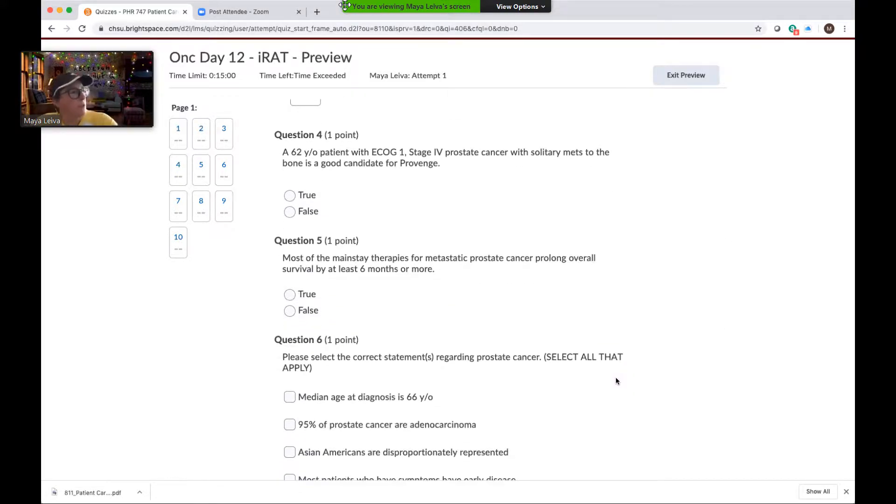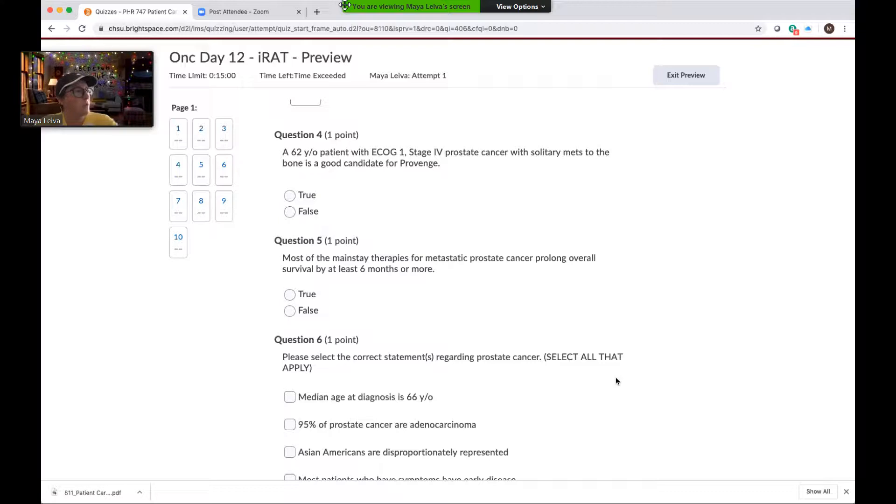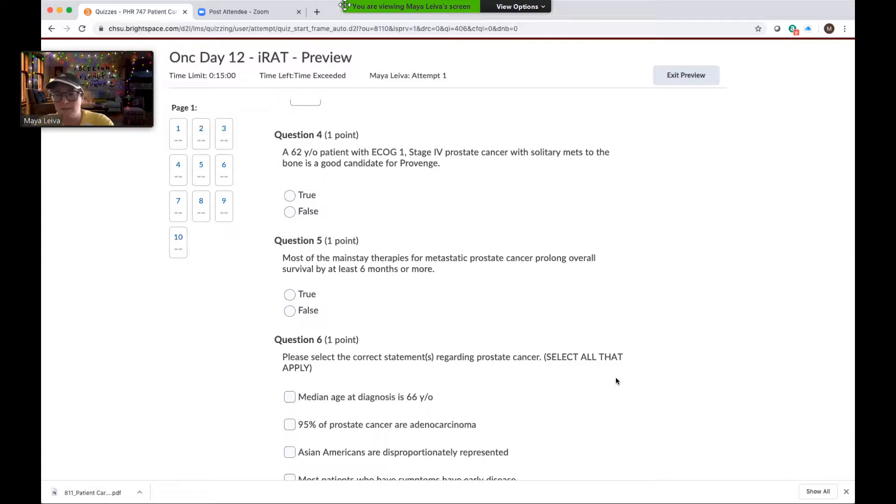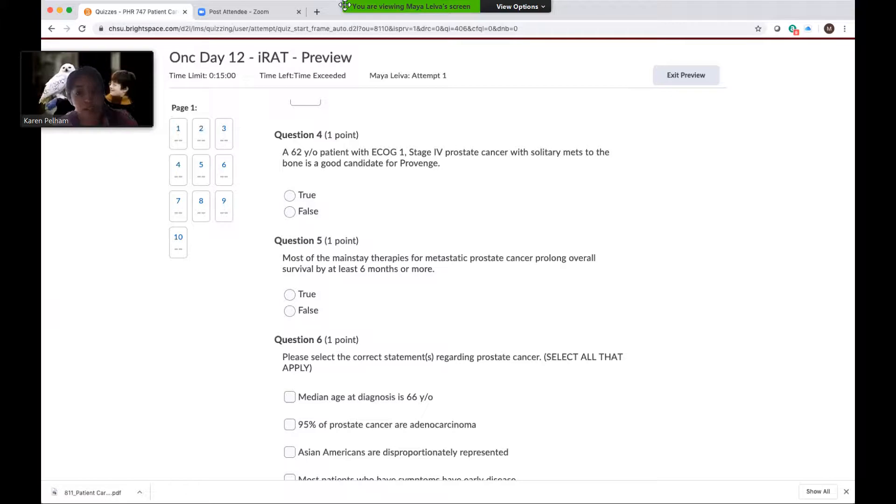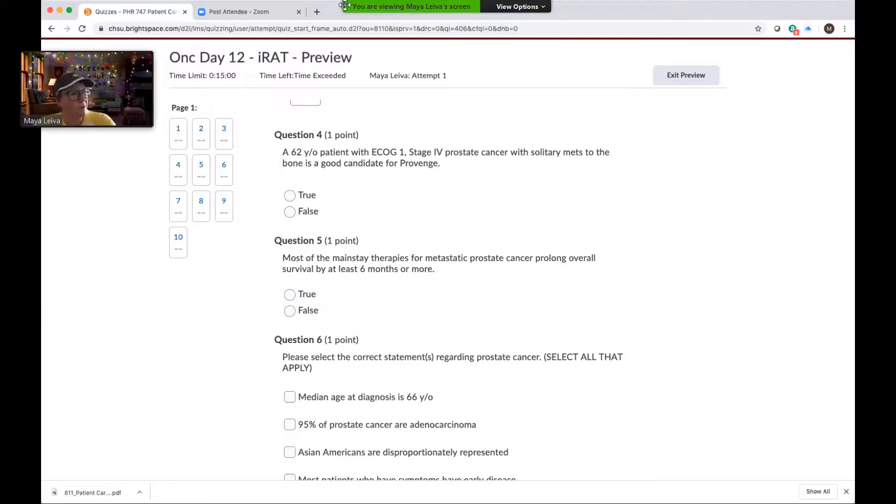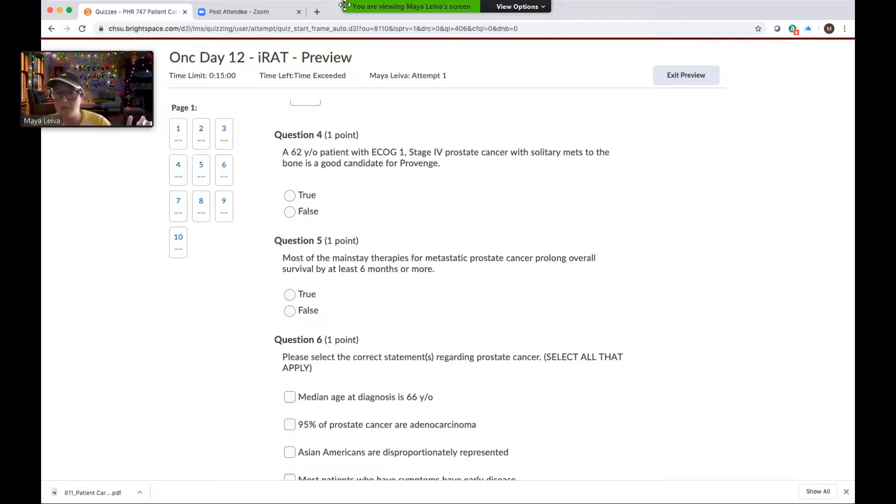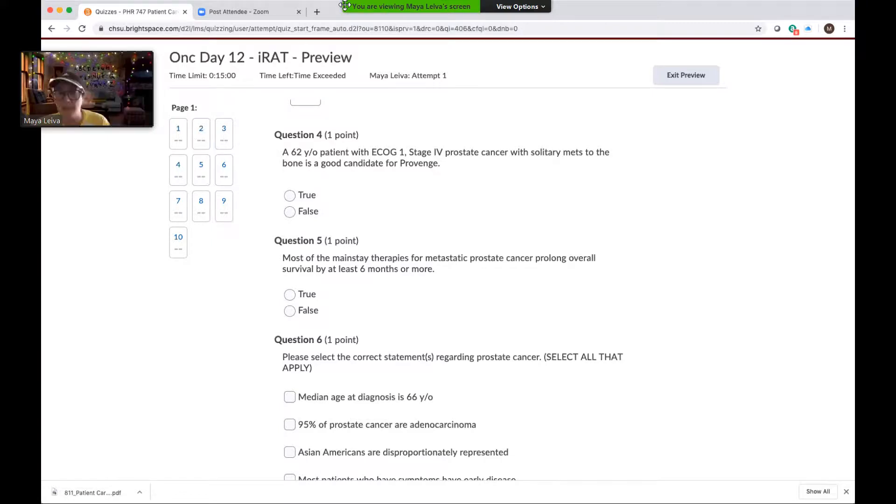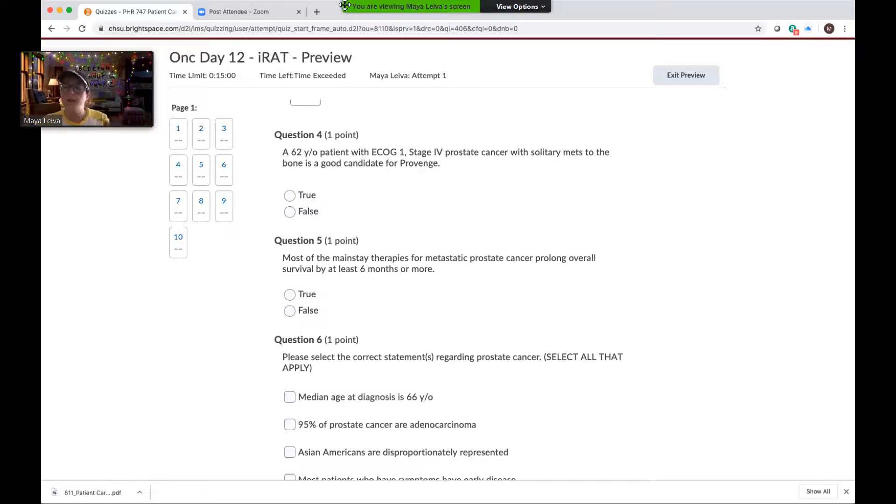Okay. A 62-year-old patient with an ECOG of one, stage four prostate cancer with solitary metastasis to the bone is a good candidate for Provenge. True or false? True, right, excellent. So what is an ECOG of one? Does that mean somebody is doing okay or they have a poor performance status? Good performance status, because it's between zero and one, exactly. There's also another really important piece of information in this description of the patient that explains why Provenge is okay. And what is it? It's not liver mets or it's not visceral mets, exactly. So this patient only has metastasis to the bone, is otherwise very healthy, and so Provenge really is one option that we can use.